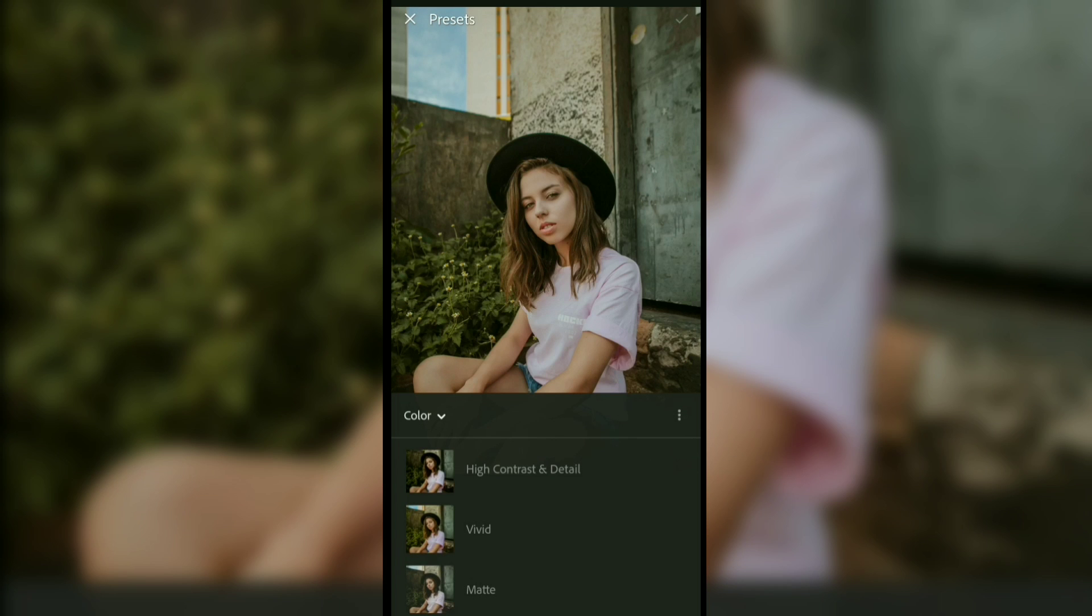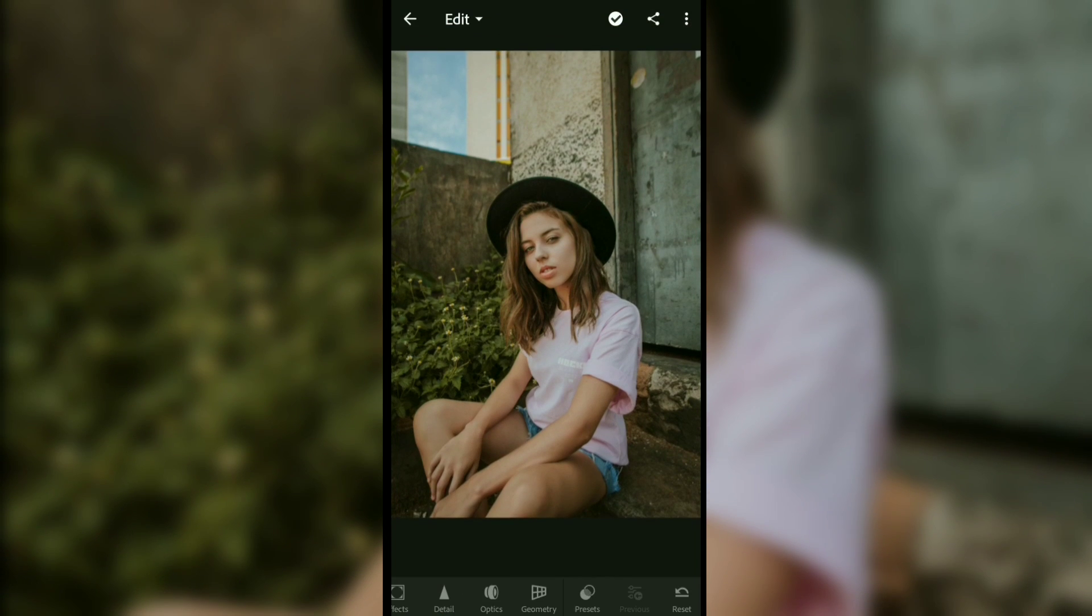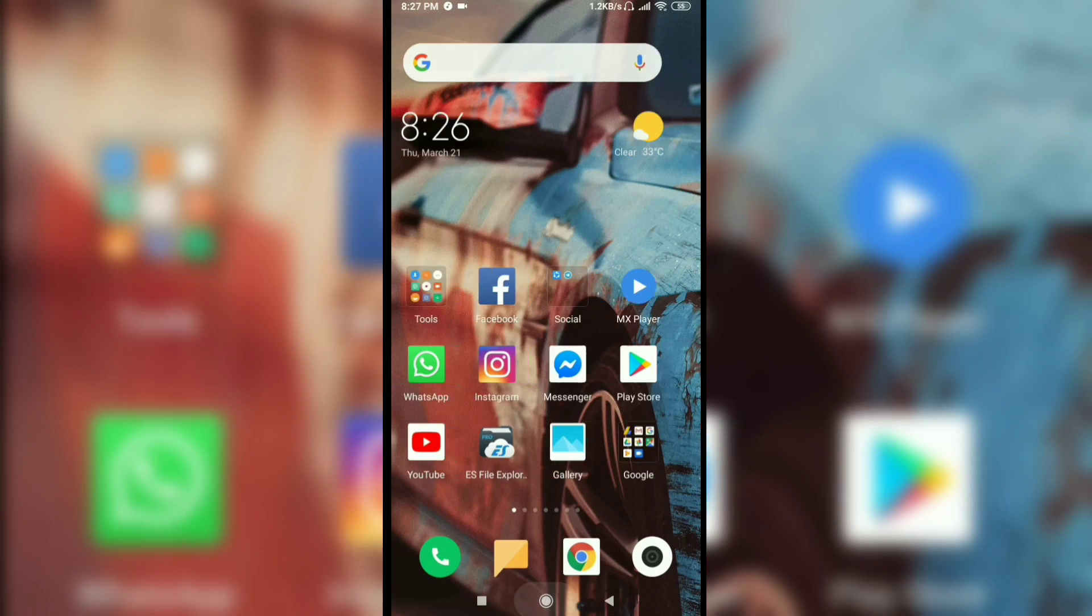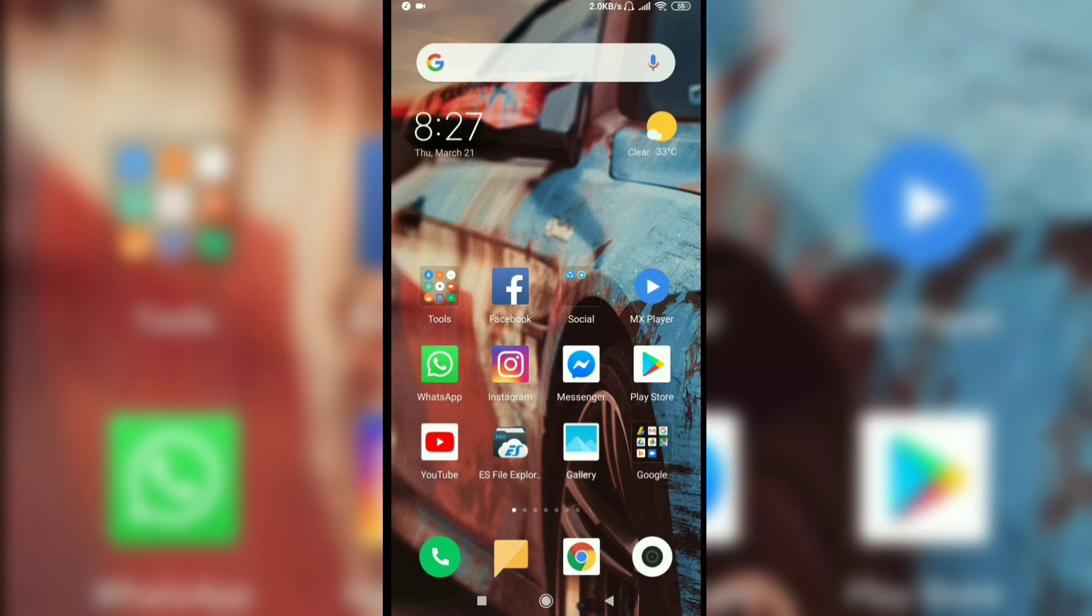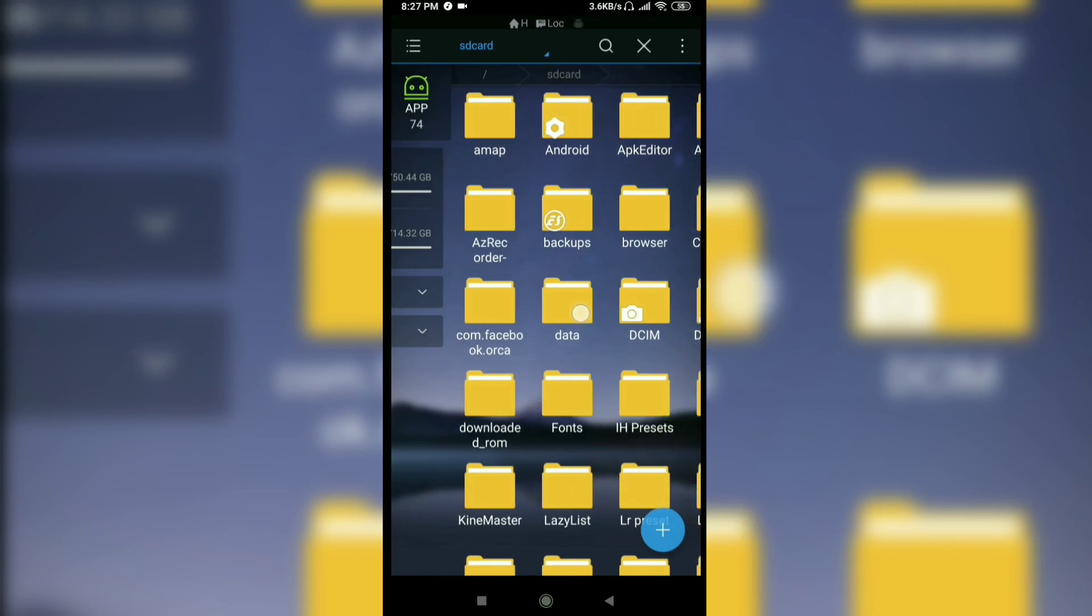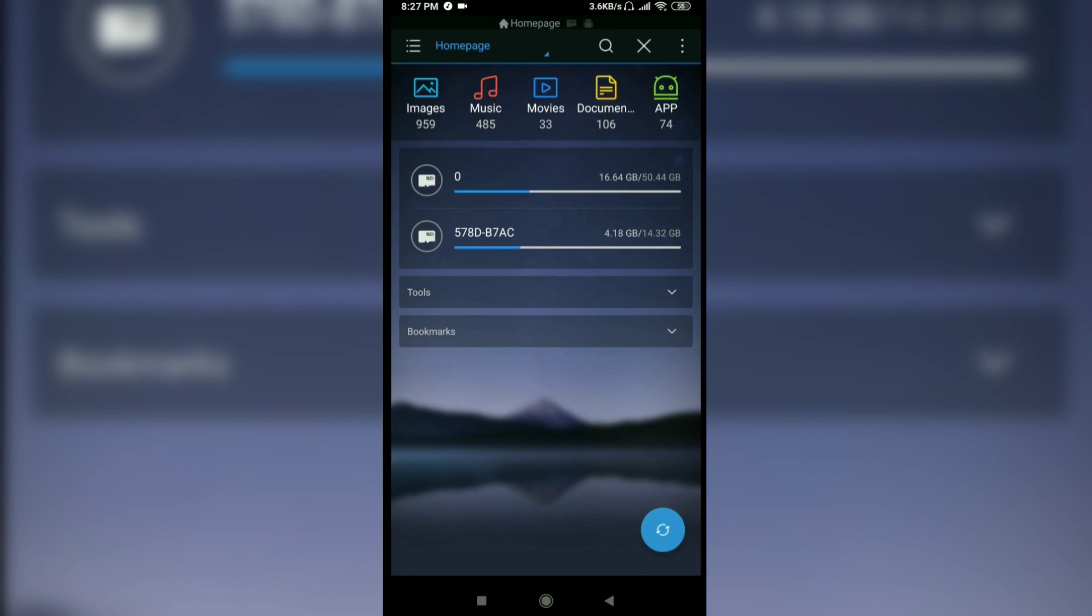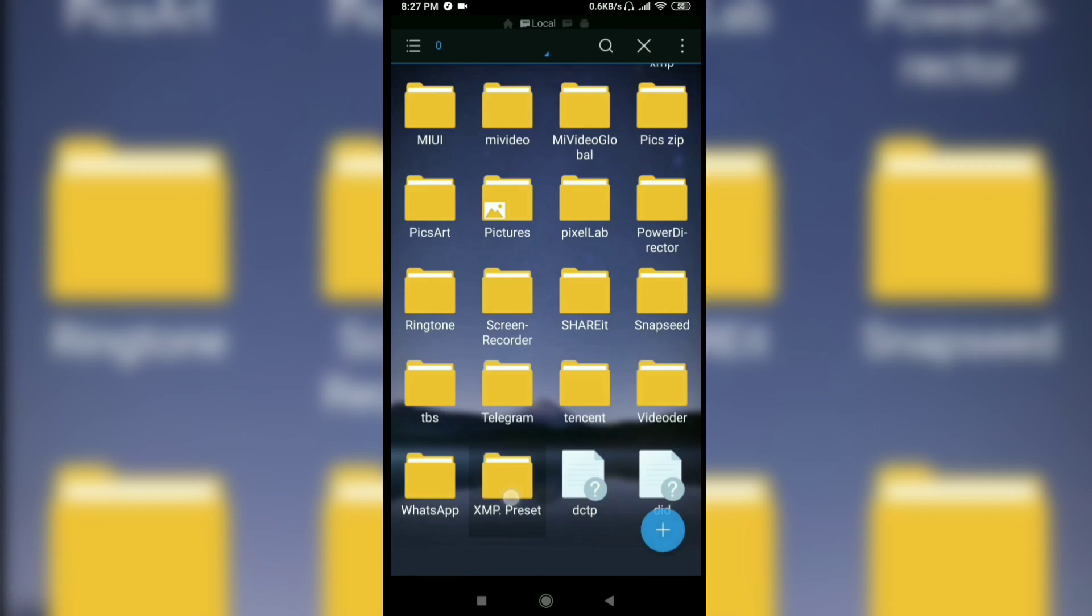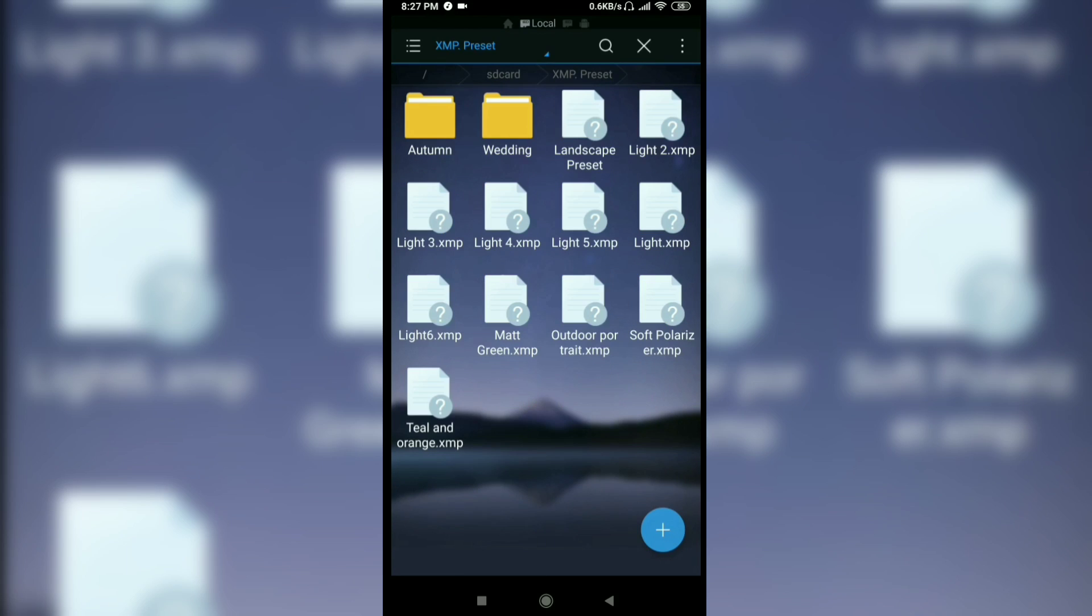Now close the Lightroom application and open ES File Explorer. The preset link will be given below in the description, so download it. Here I've downloaded all the presets as you can see.